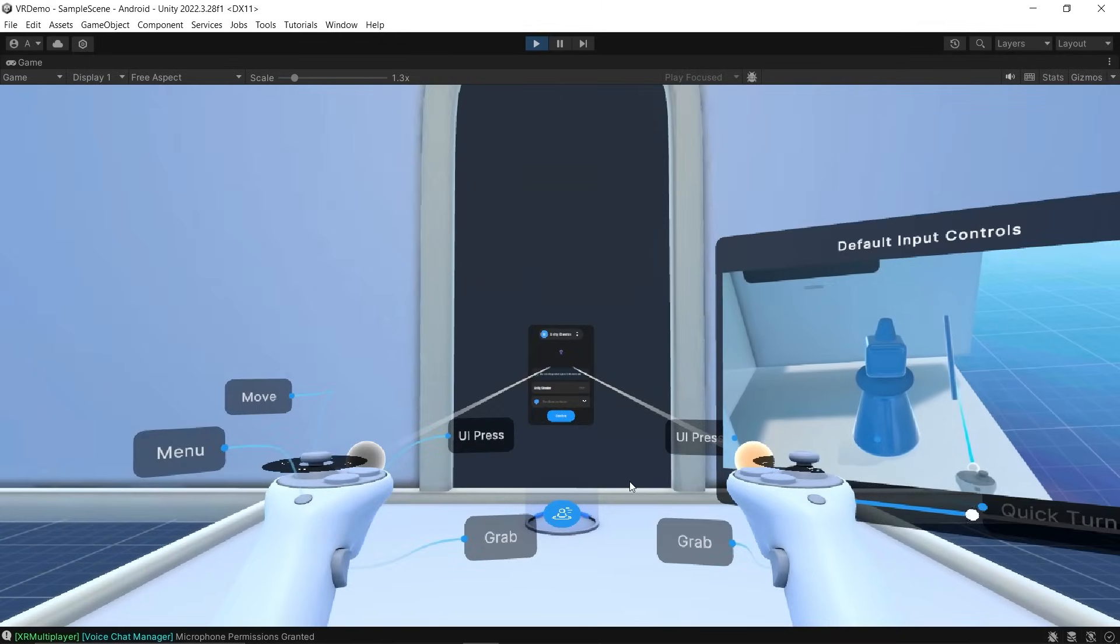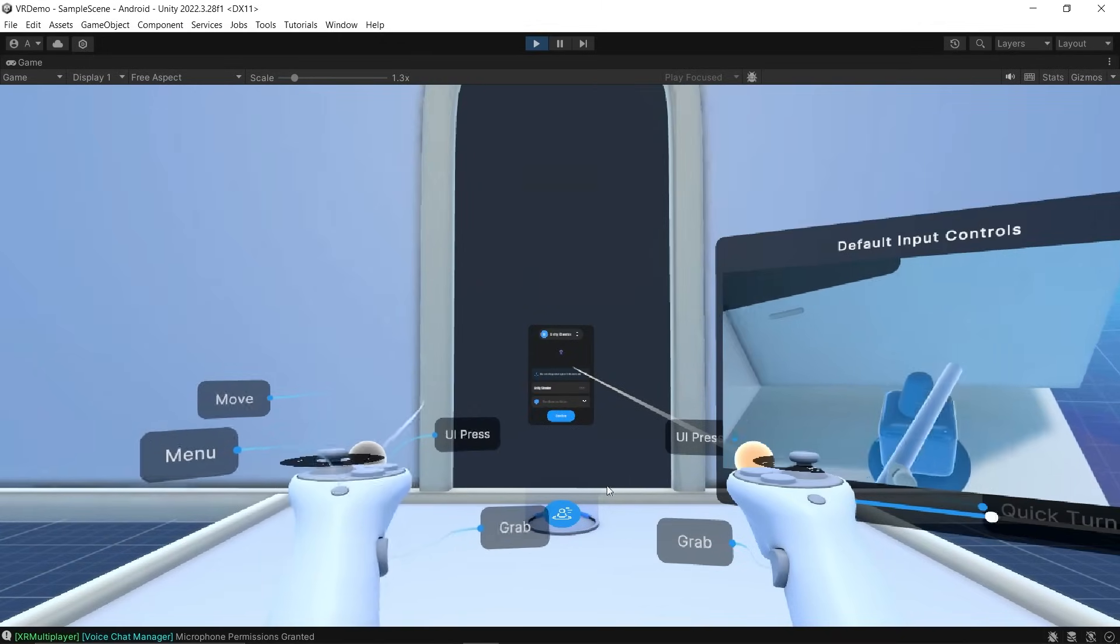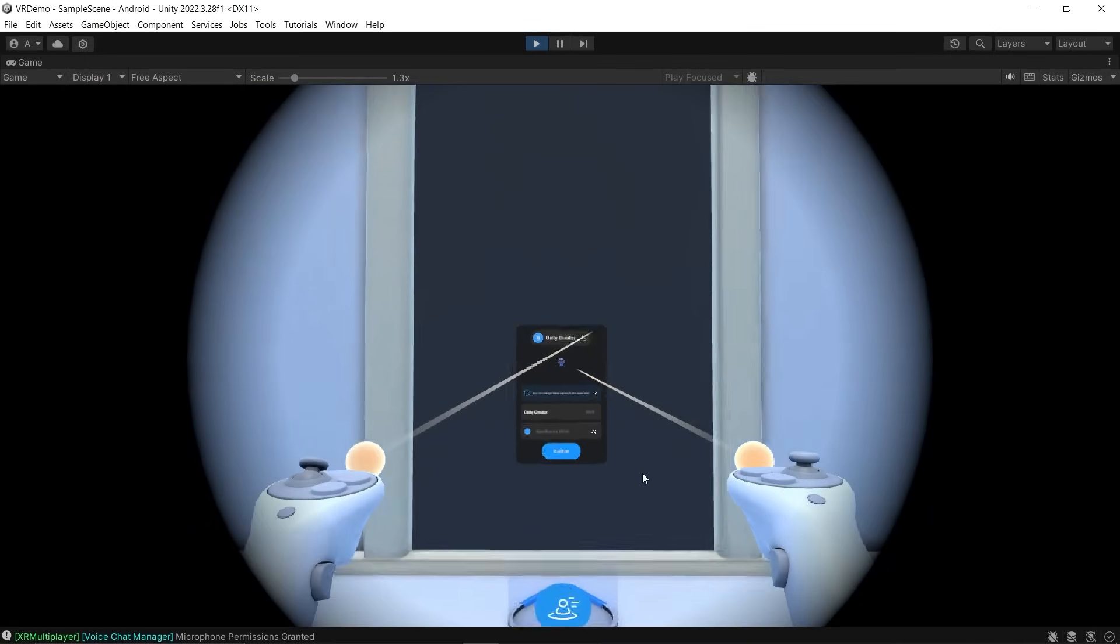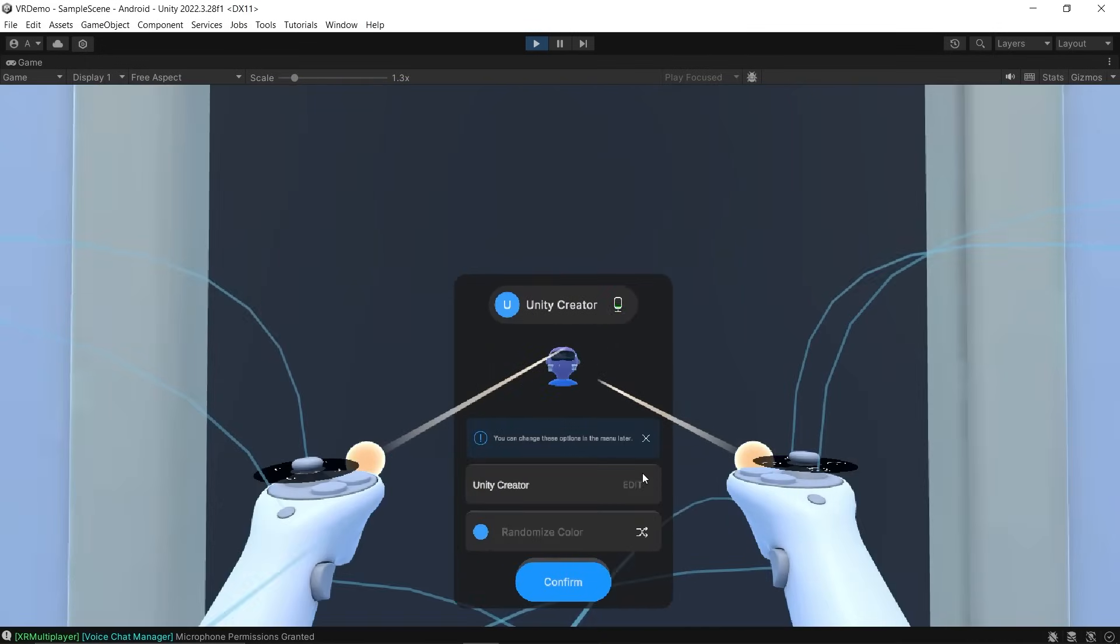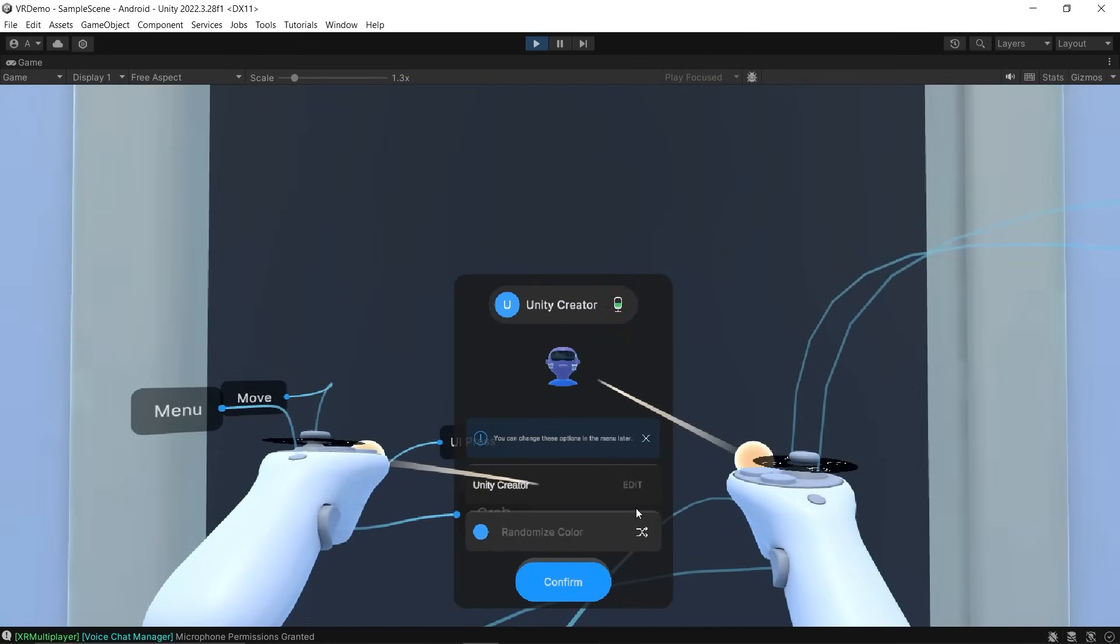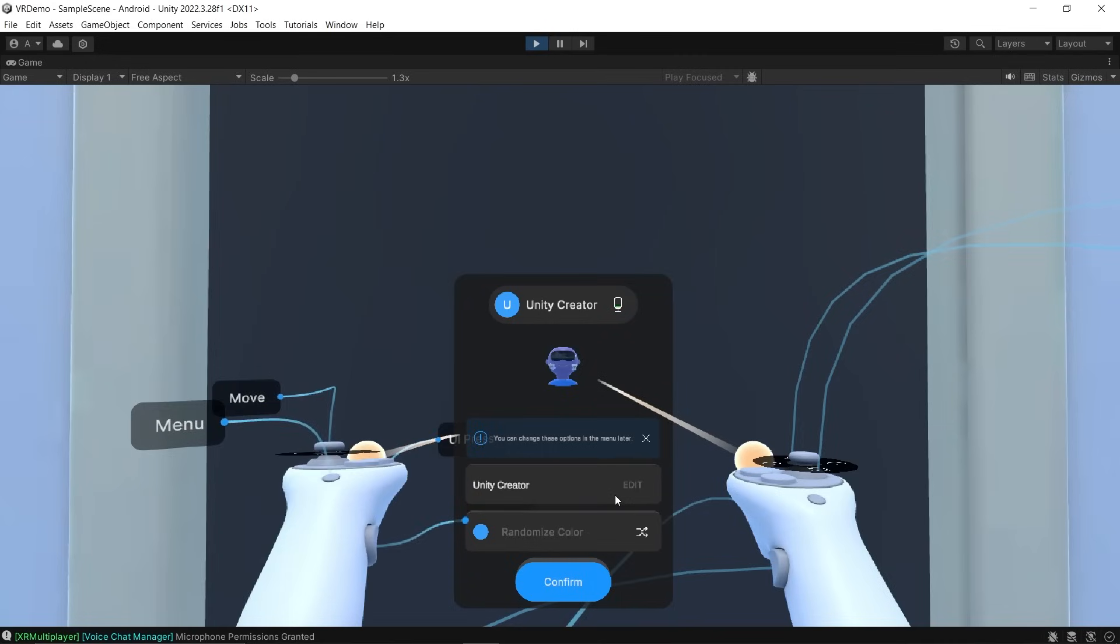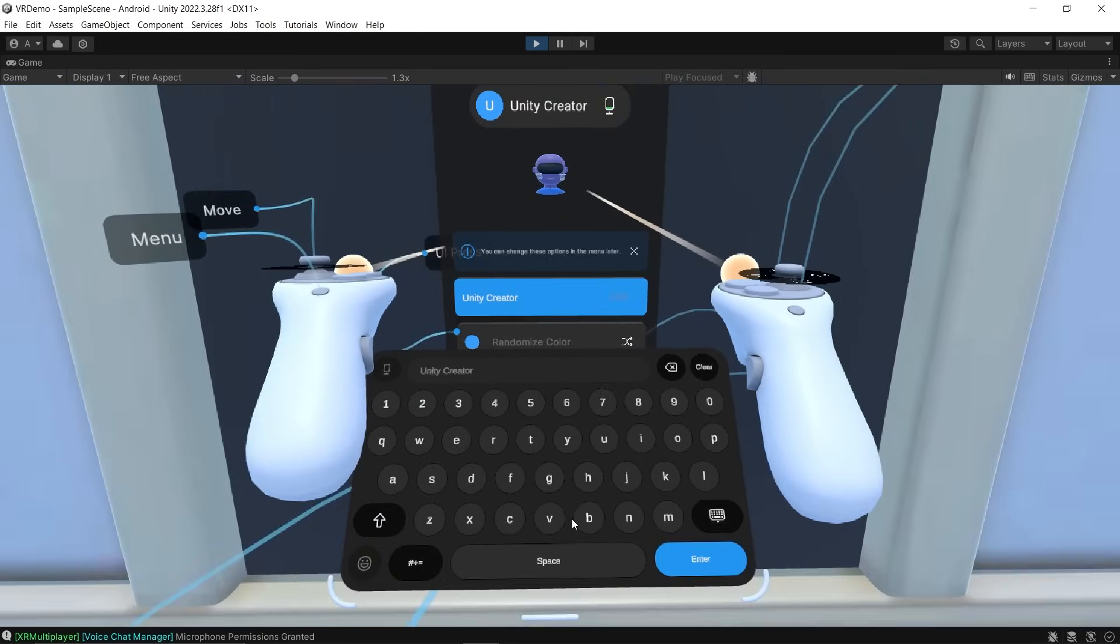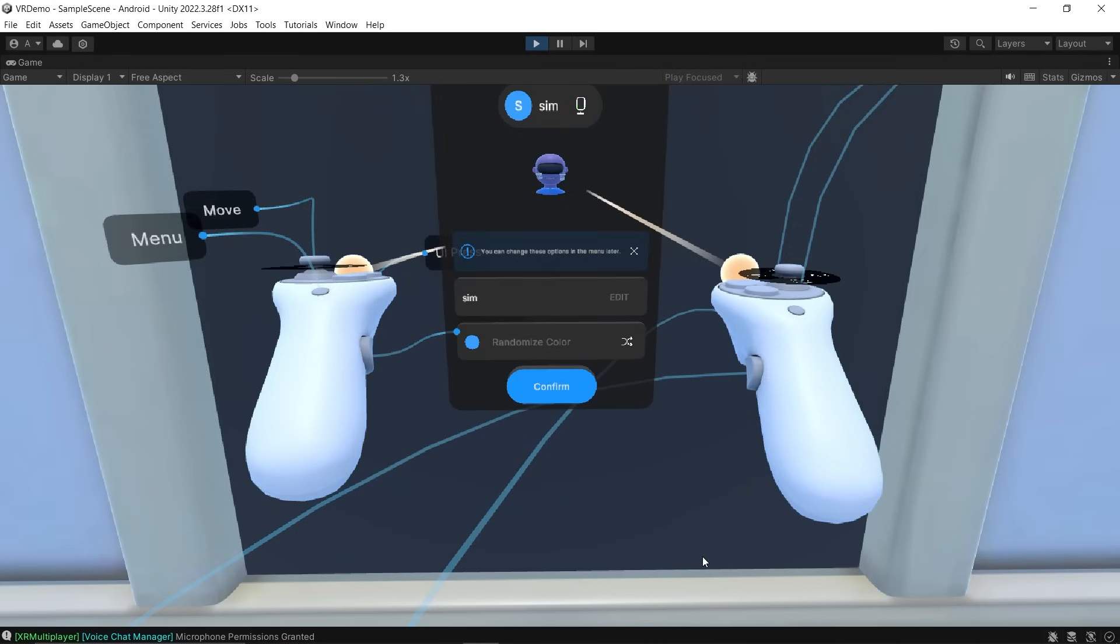First you need to press the letter T so you can select your left controller. You can use W to move forward. On this canvas, we can set our name. Let's change it from Unity Creator to Simulator. Press the Escape button and now you'll be able to use your mouse. Click on Unity Creator, press and hold right mouse click and look down. Let's clear the name and set it as Sim. Click Enter.